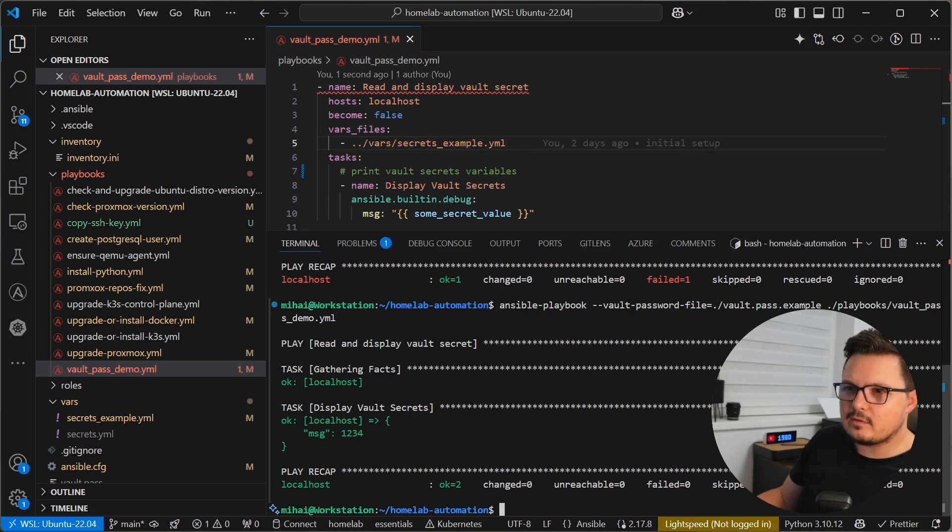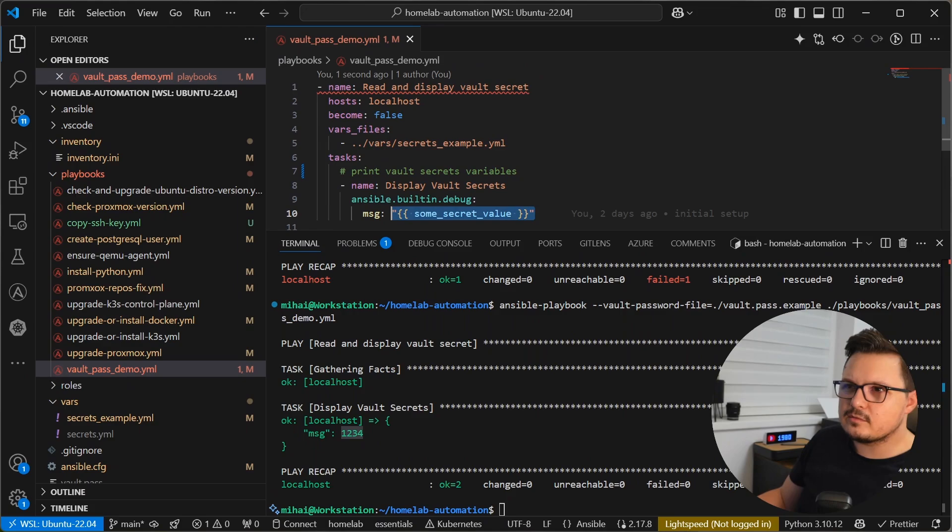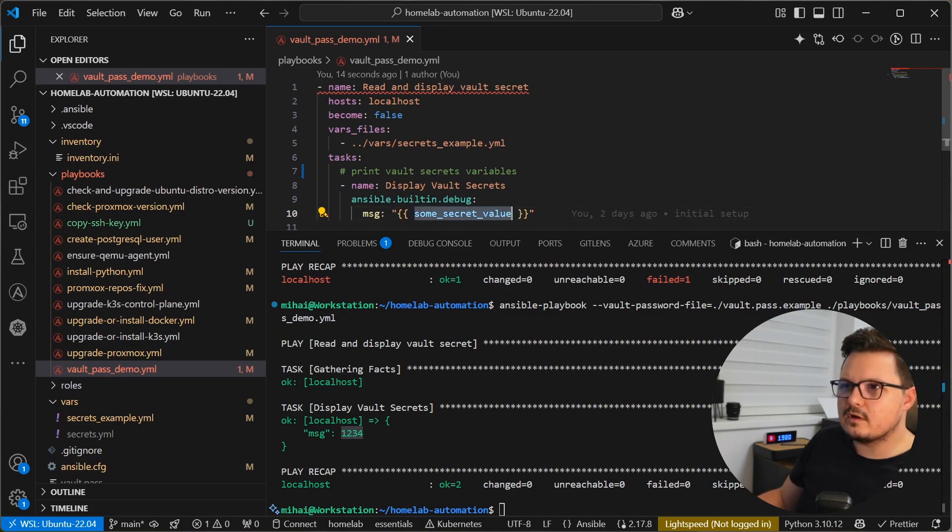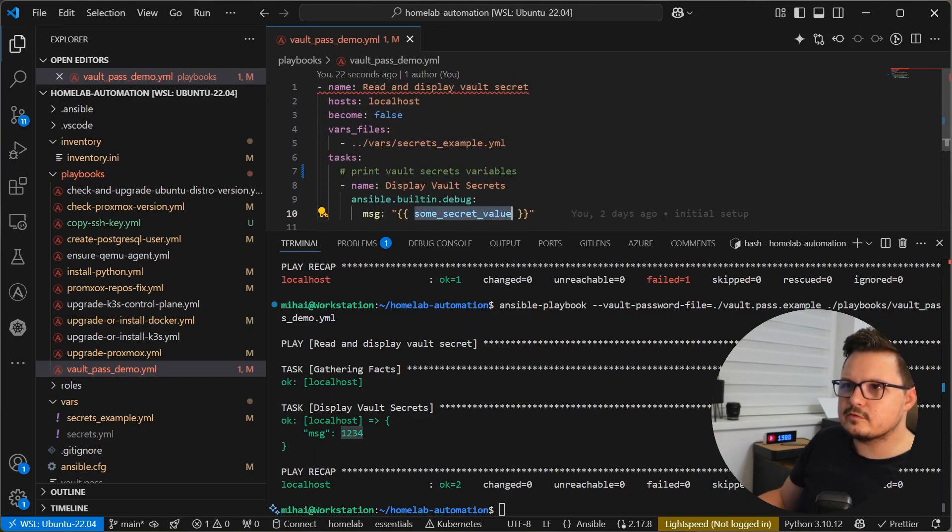And now as you can see, one, two, three, four was the secret value. This is how you do string interpolation. So here I am using this double curly brackets and then the variable name to use it within my playbook.